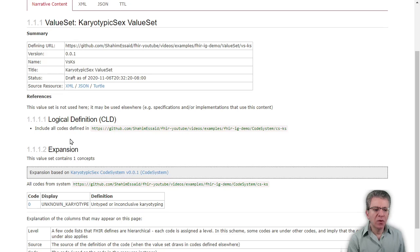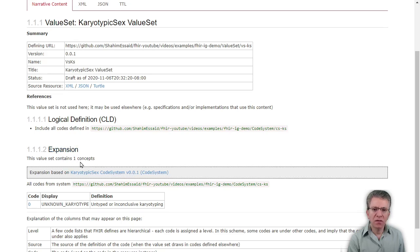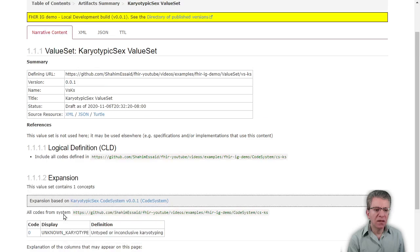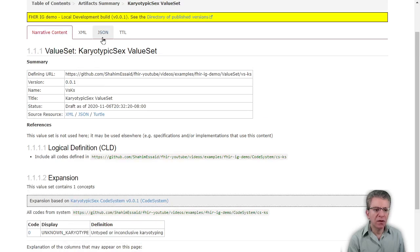If you have a more detailed description of how this value set is defined, there will be more information here. Then it shows the expansion and says this value set contains one concept. It shows the concept — this code, which comes from the concept in the code system, is included in this value set. And that's really about it for creating a simple value set.